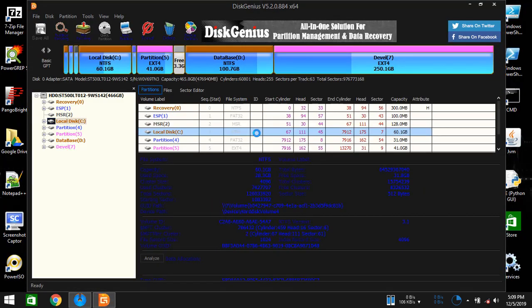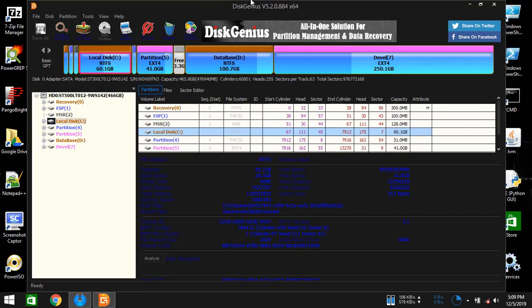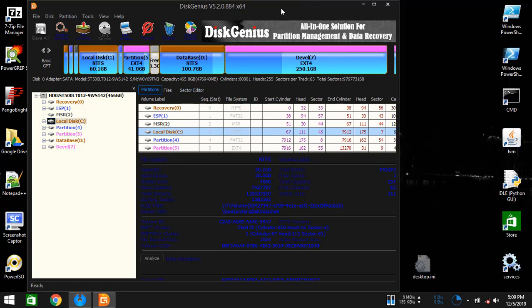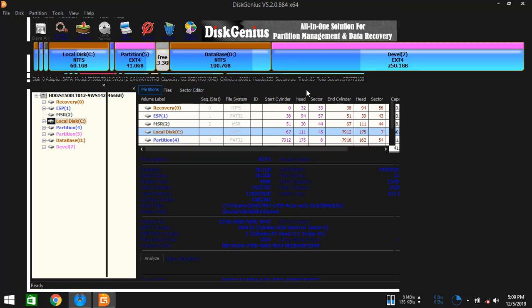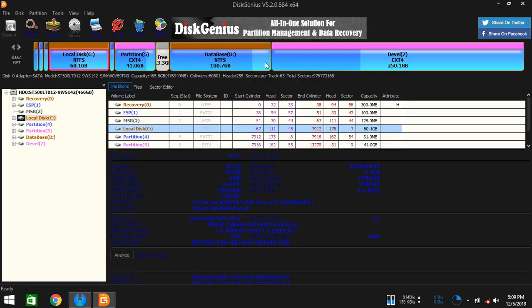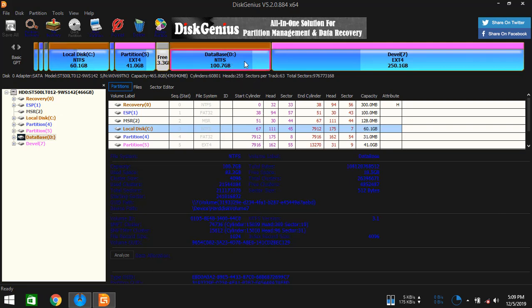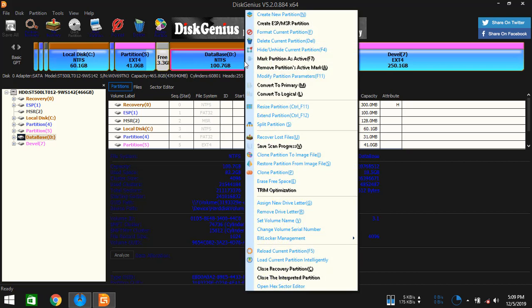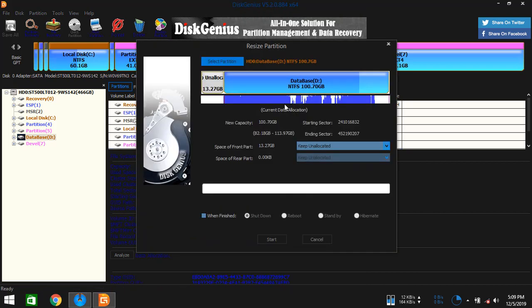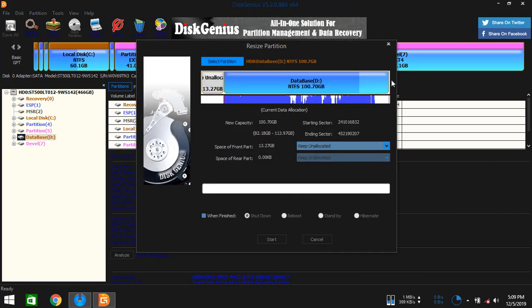Once it's running, you need to resize an existing partition so that you can get a new empty partition. Just right click on an existing partition. I'm going to use this database one. Right click on it and then resize partition.